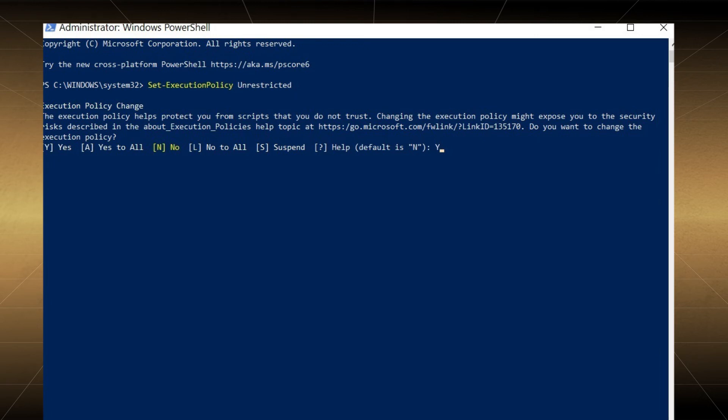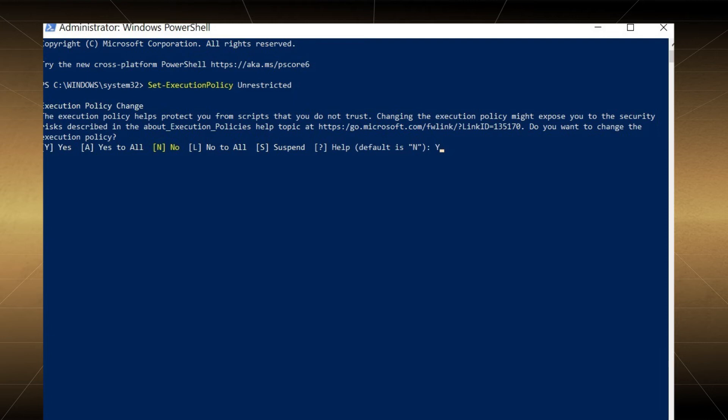Run another command and it will ask you for the credentials of the Office 365 account. Input them and click OK.